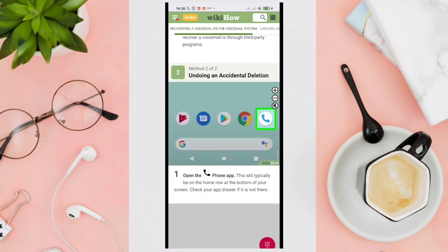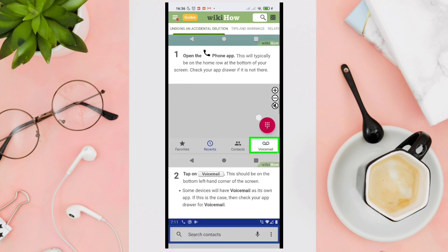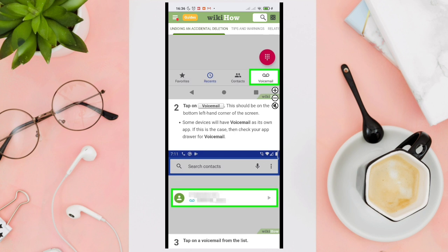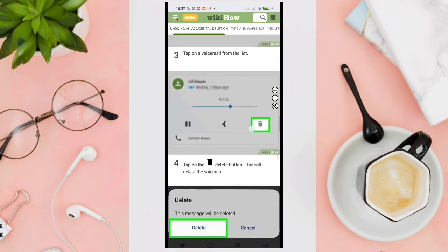The next method is undoing an accidental deletion. Open the phone app. This will typically be on the home row at the bottom of your screen. Then tap on the voicemail — this should be in the bottom left-hand corner of the screen. Some devices will have the voicemail as its own app; if this is the case, check your app drawer for voicemail. Now tap on a voicemail from the list.